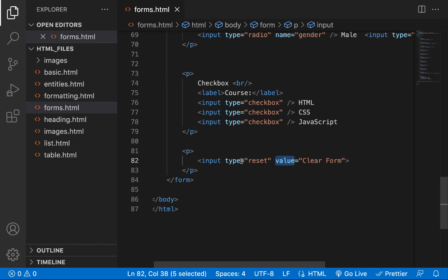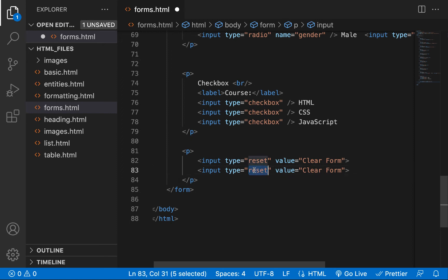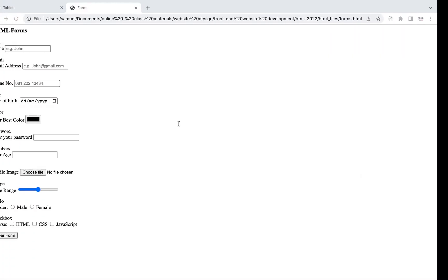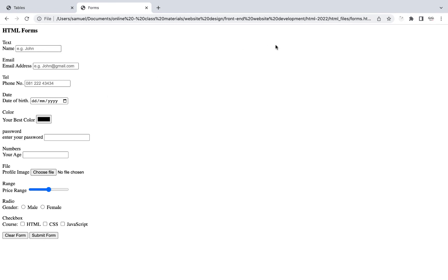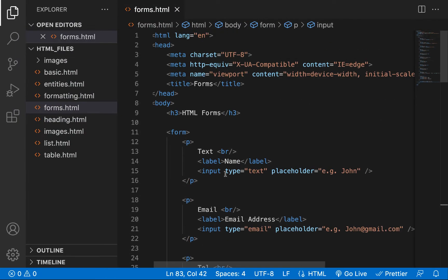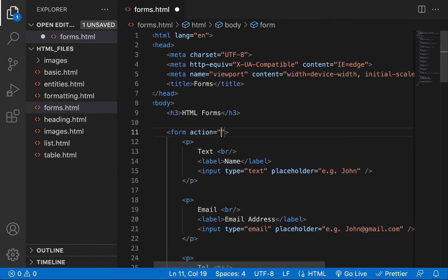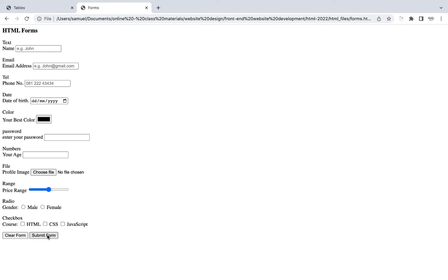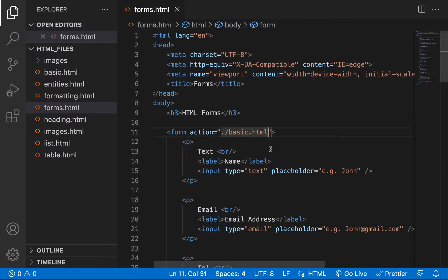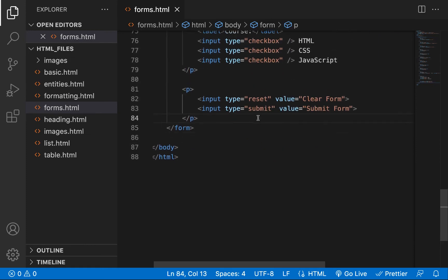There's another button called submit. The submit button allows us to submit the form. I'll duplicate the input and set the type to submit with a value of 'Submit Form'. If we want to submit, the form looks for the action attribute. For example, if we set action to 'basic.html', clicking submit will redirect to basic.html — that's what action does: it tells the form where to be submitted.